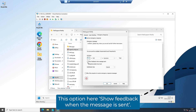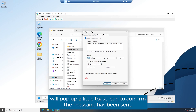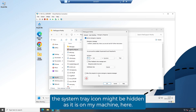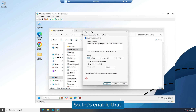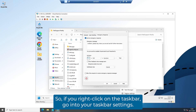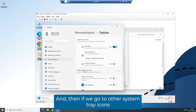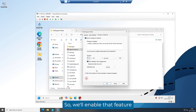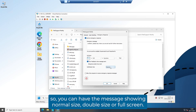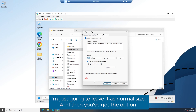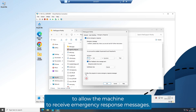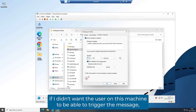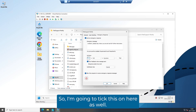The 'Show feedback when the message is sent' option will pop up a little toast notification to confirm the message has been sent — it does require the system tray icon. Depending on how you've got Windows configured, the system tray icon might be hidden, as it is on my machine. To enable it, right click on the taskbar, go into taskbar settings, go to 'Other system tray icons', find Notify, and switch it on. For notification size, you can have the message showing normal size, double size, or full screen — I'll leave it as normal size. Finally, you've got the option to allow the machine to receive emergency response messages, so I could just tick this without configuring the above options if I only wanted the user to receive, not trigger. I'm going to tick this on here as well.